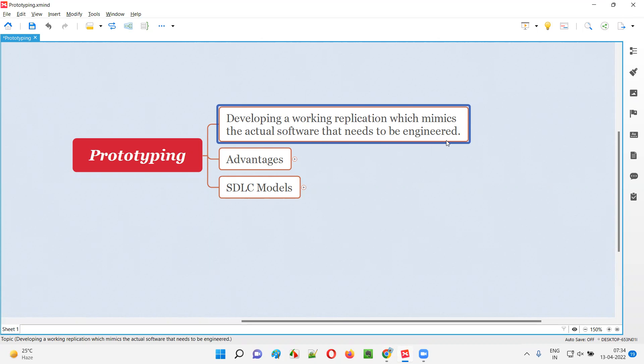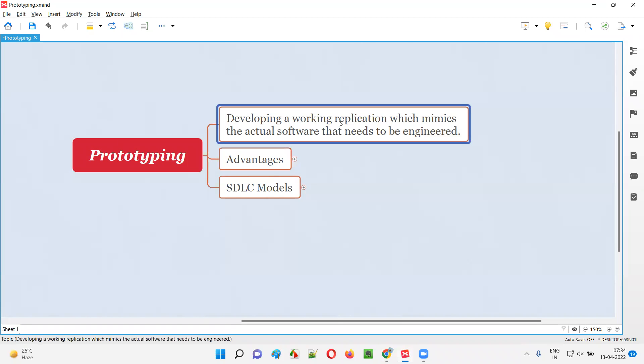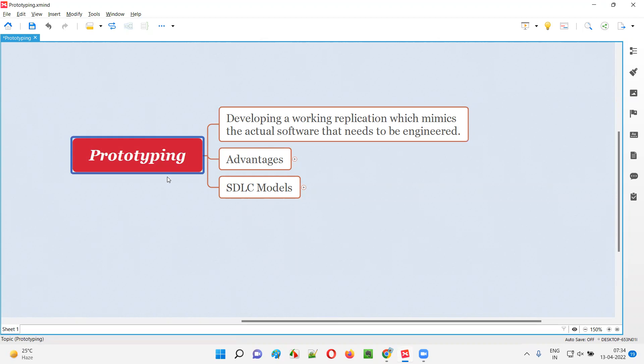The development team will create a working replication which is not the real or actual software. It's a dummy software which looks similar to the actual software that needs to be developed in the coming days. So why is such a prototype created by the development team?